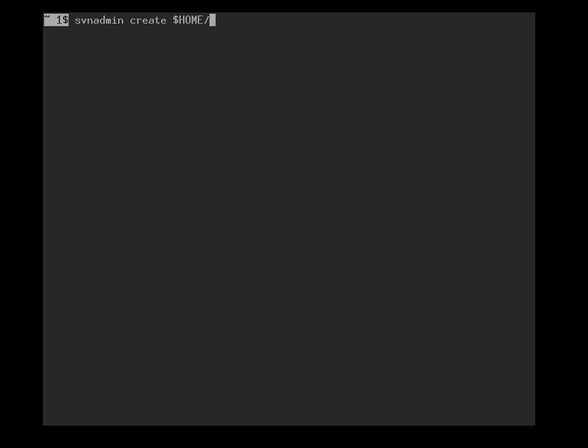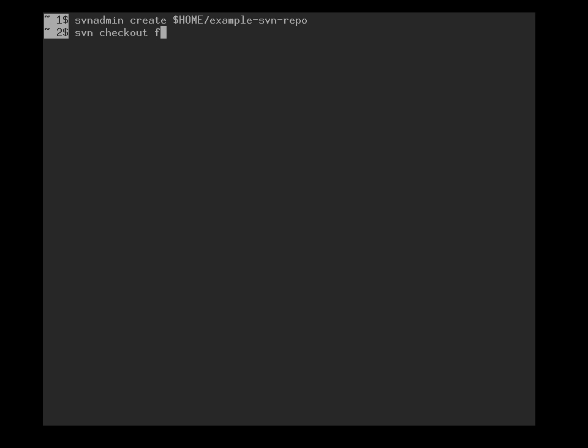At first we start with svn admin create to create a repository in our home directory which we shall call example-svn-repo, and then we create a working directory by doing an svn checkout.